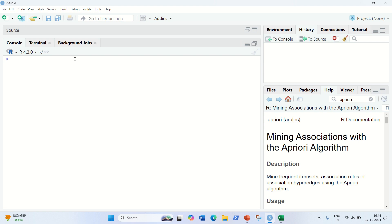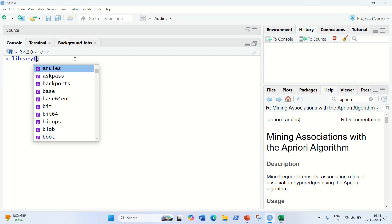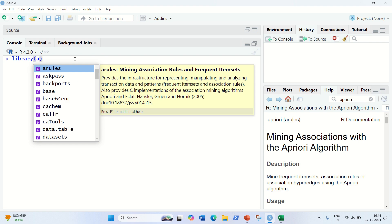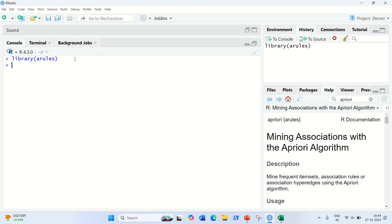For the first thing, we have to first download a package. I've already installed the package from the repository. I'll just be loading this package for you. You can see the package name is A-rules. In case you don't have this A-rules, you have to install it with the install packages function in RStudio. Once you have this package available, we are good to go.